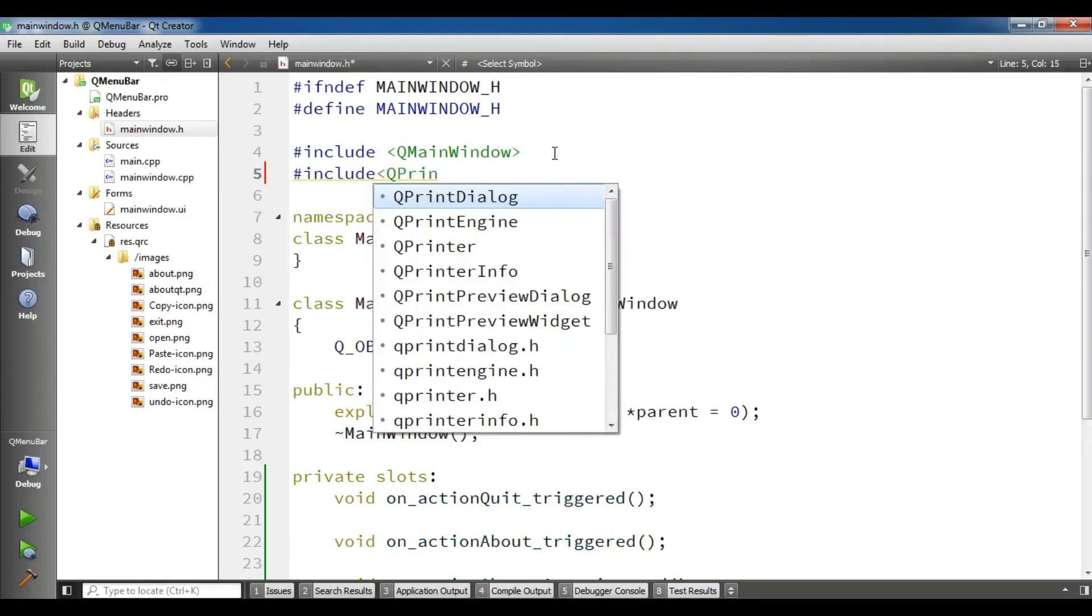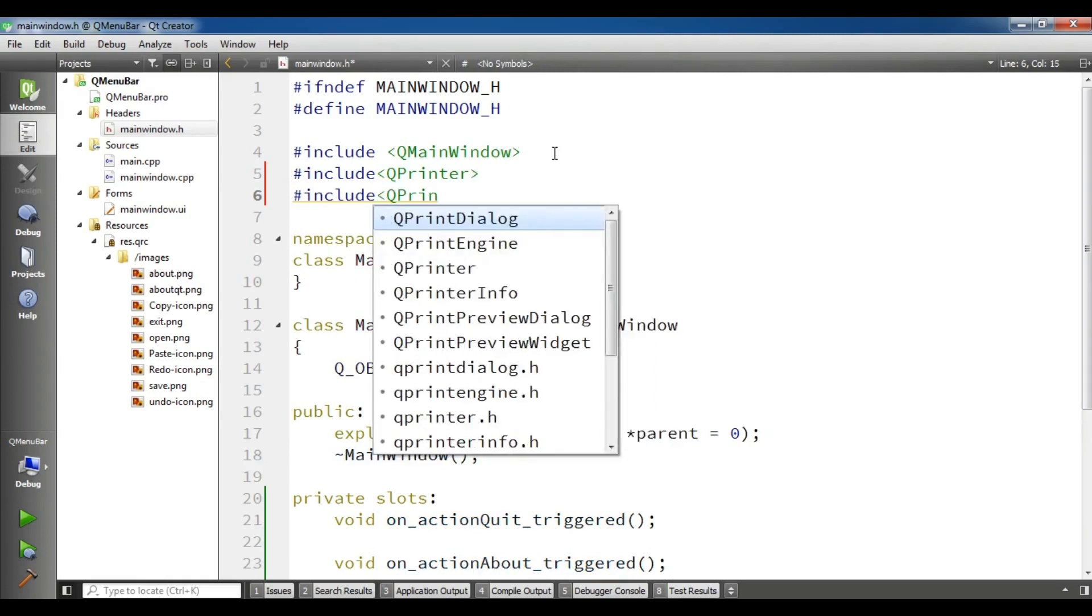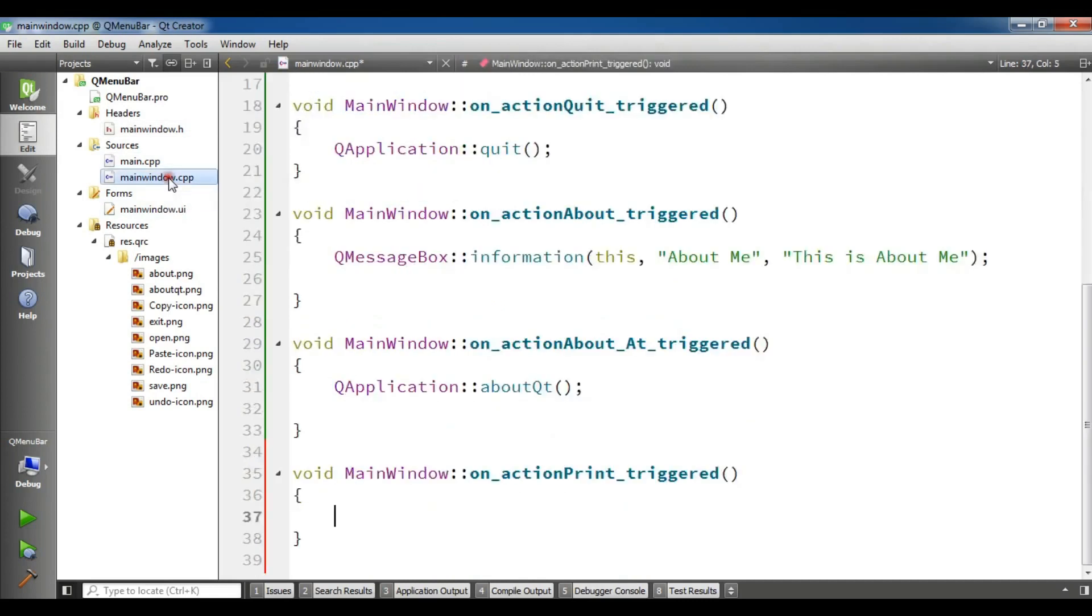Before this, open your main window dot H and you need to add in here QPrinter. Also I need to add a QPrintDialogue. OK, now open your main window dot CPP.